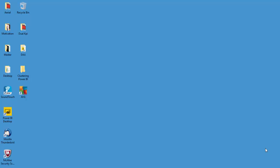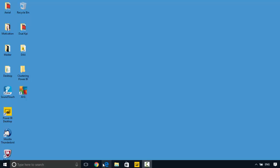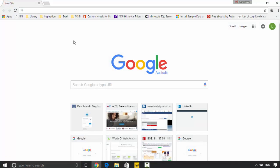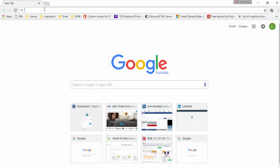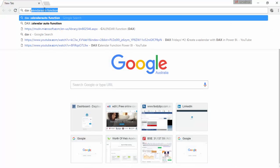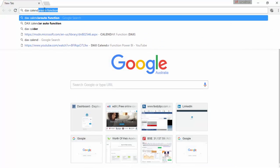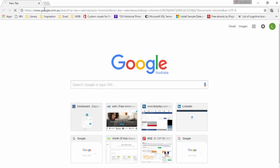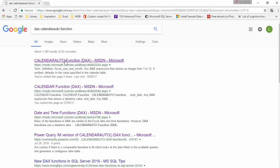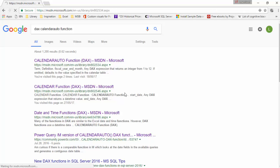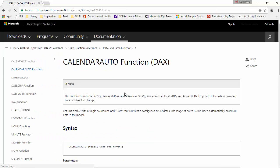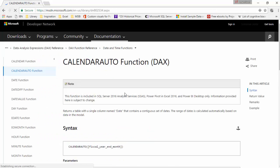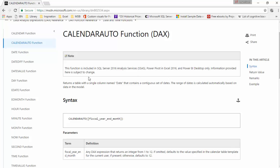Hello everyone. In this video we will look at the calendar auto function. So this is a DAX function, so let's just search and the first link, we'll just click on that and look at the definition.